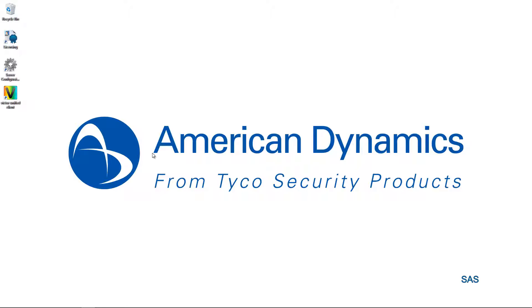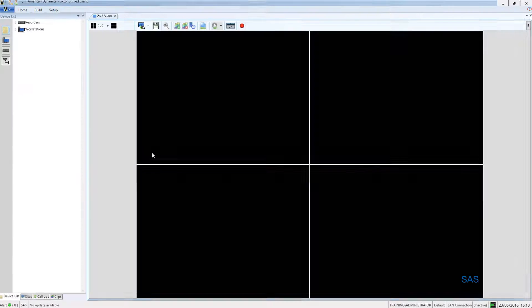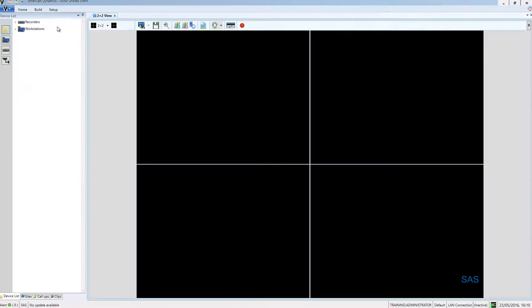Hello, welcome to an e-demo on operators in a Victor Enterprise environment. Today we're going to take a look at how operators work in an enterprise environment. First of all, we're going to start out on the satellite application server, or the SAS, and I'm just going to open up Victor Unified Client.